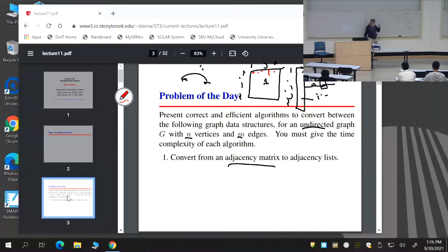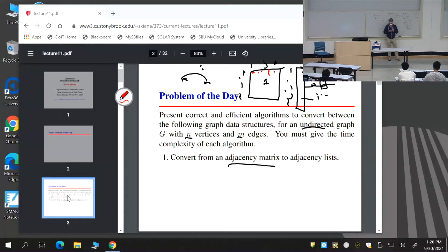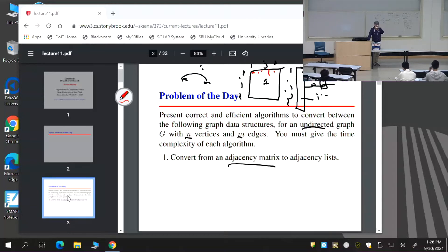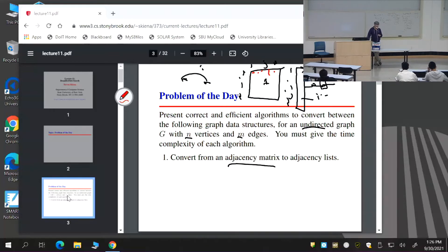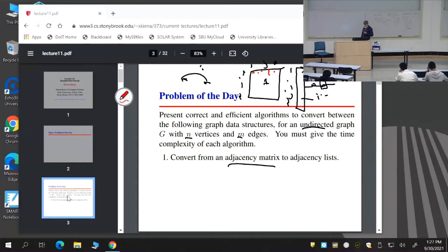The metaphor here is: for each vertex, cruise down its list of adjacent edges. Each entry of the list represents an edge; set the appropriate cell of the matrix to one. Since it's an undirected graph, set it both ways. This pattern—for each vertex, cruise through all its adjacent edges—is how you typically work with adjacency lists.